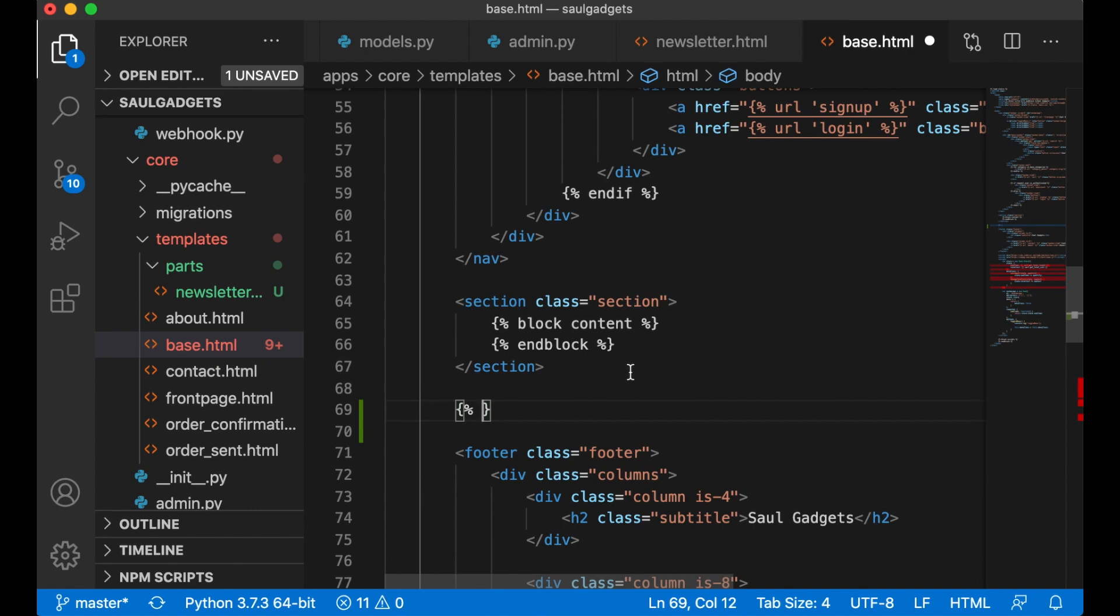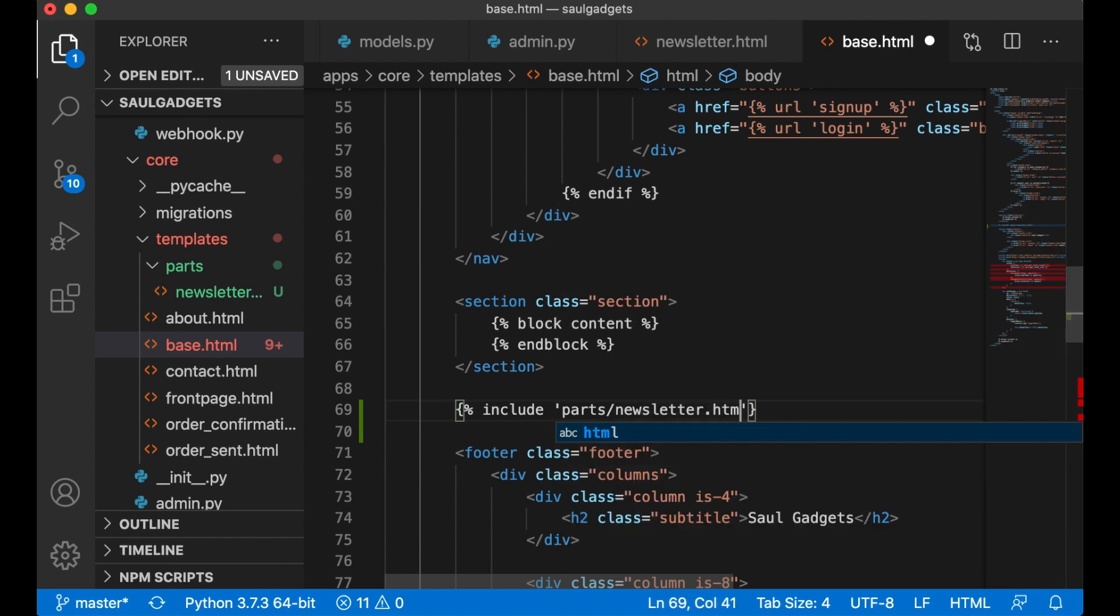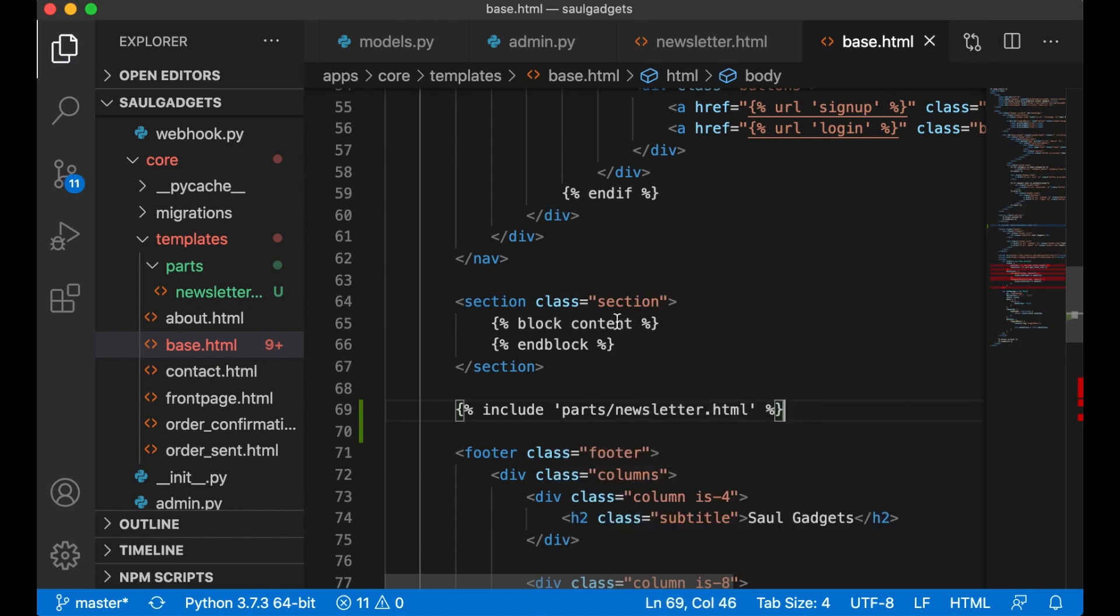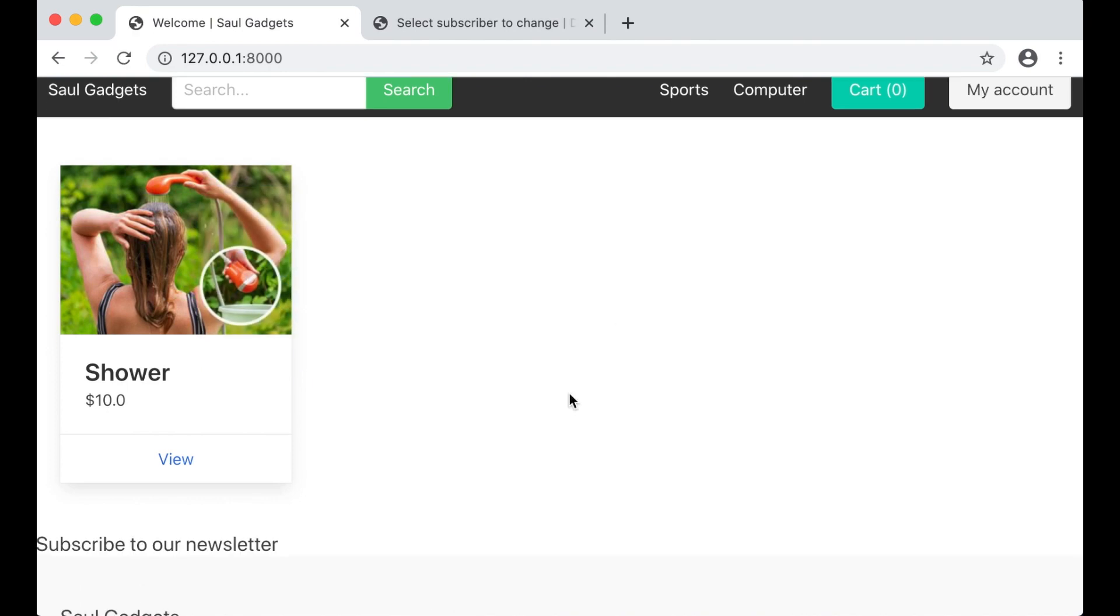Just save it for now so you can see what it looks like. And then here I say include parts/newsletter.html and save. If I refresh now we will see this at the bottom of the screen. Perfect.